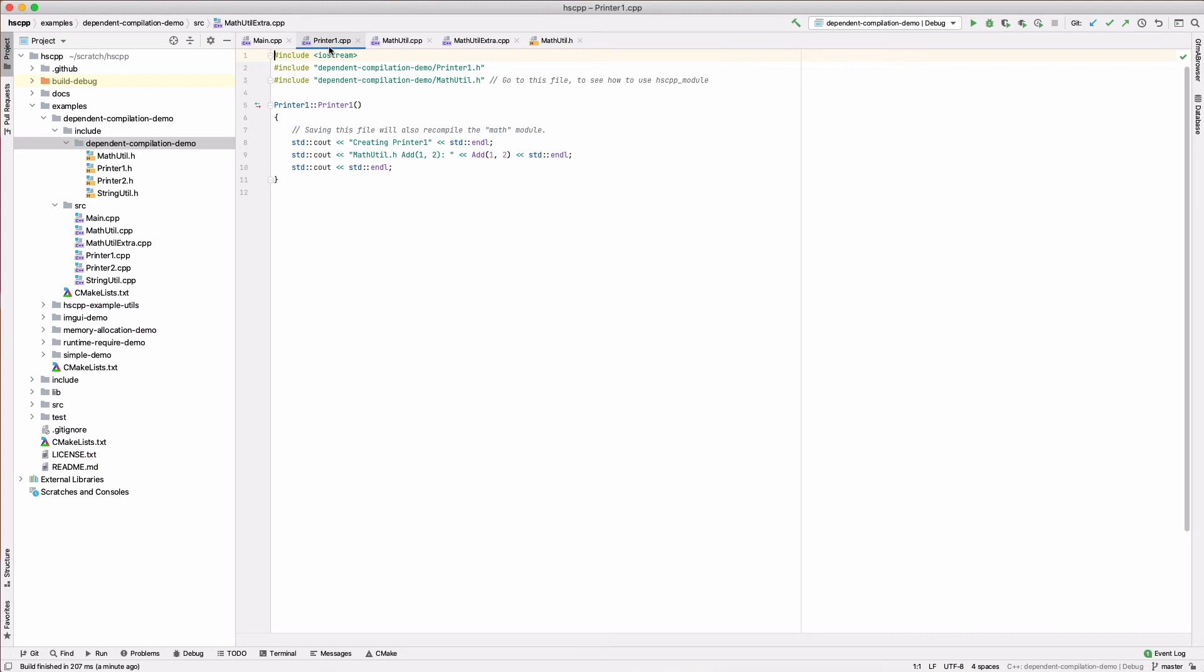This means that compiling matthutil.cpp will also trigger a compilation of matthutil extra.cpp and printer1.cpp. This works the other way around too. If printer1.cpp is compiled, matthutil.cpp and matthutil extra.cpp will also be compiled. This allows even code outside of hot-swappable classes to be modified at runtime. When the code is changed, all dependent hot-swappable classes will be recompiled, and they will all use new versions of their hscpp module dependencies.